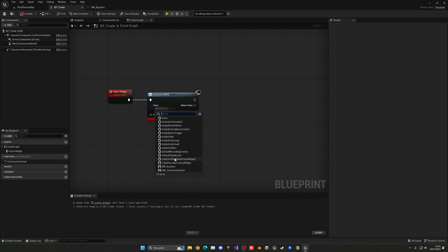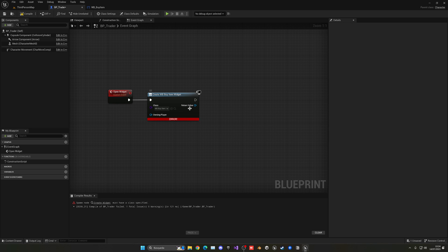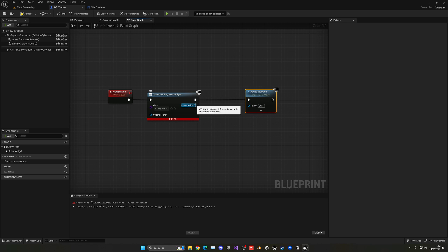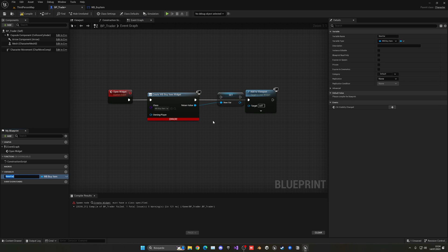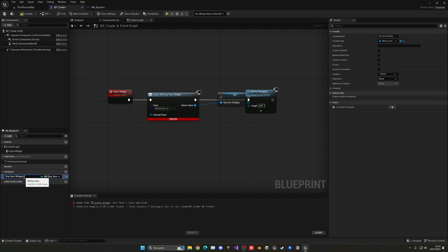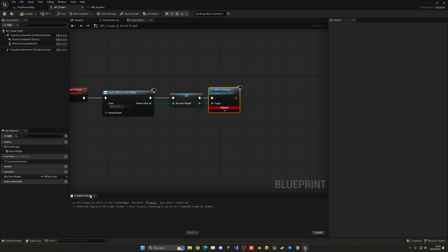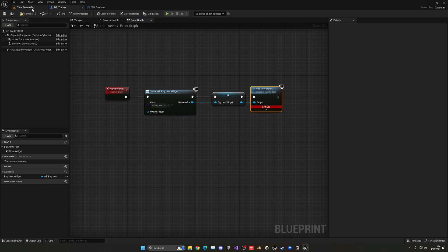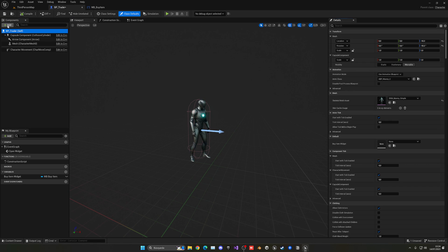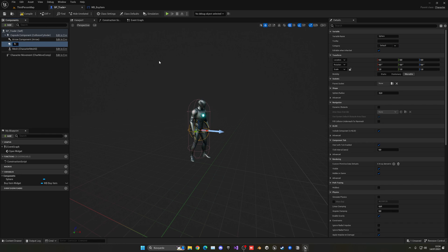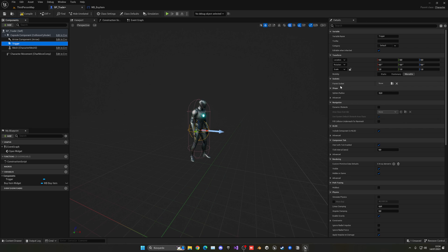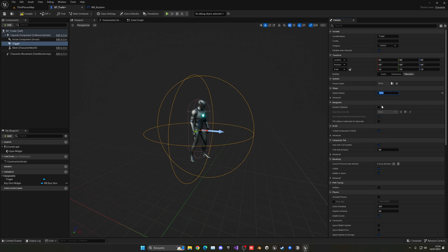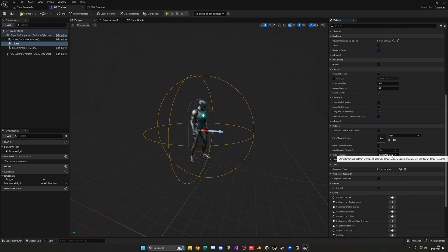Now in here we can select the Buy Item widget and add it into the viewport. But first, before adding it into the viewport, let's right-click and promote this to a variable so we have this saved. This will be the Buy Item Widget. Now we can just plug this here and plug this here. Of course, we have to interact with this. What we're going to do in the trader is create a sphere collision. This will be our trigger. If our player is inside of this area, he will be able to interact with this guy over here. Let's make it bigger, maybe like 150, and let's make sure that it's set as Overlap or Dynamic.